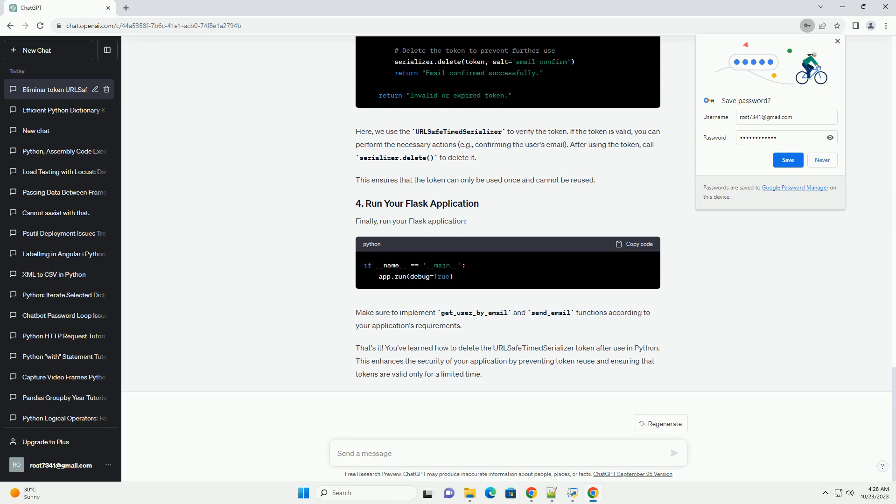To generate a token and send it to a user, for example via email, use the following code. In this example, we first check if the user exists in the database, and if so, generate a token using the URLSafeTimedSerializer instance.